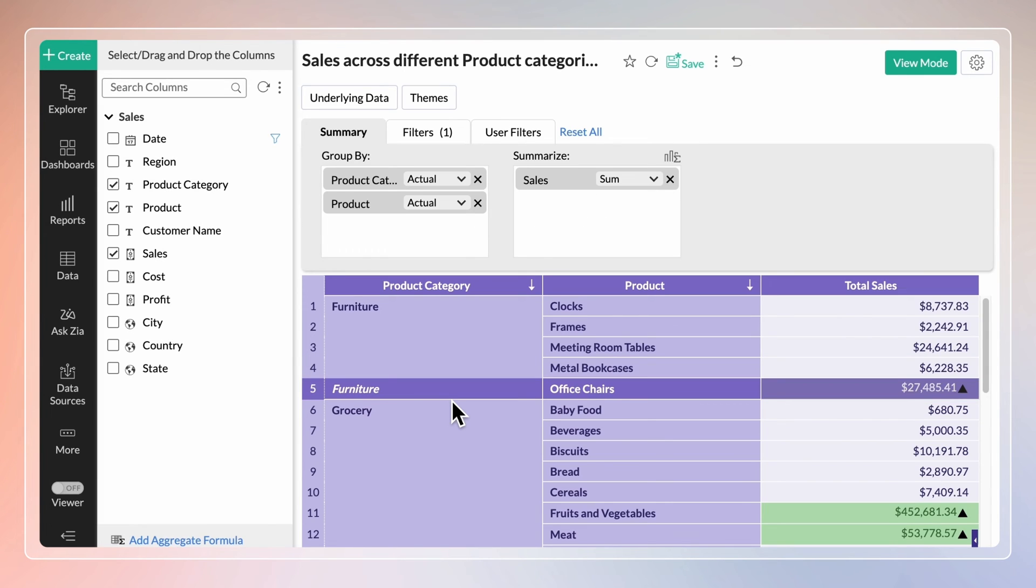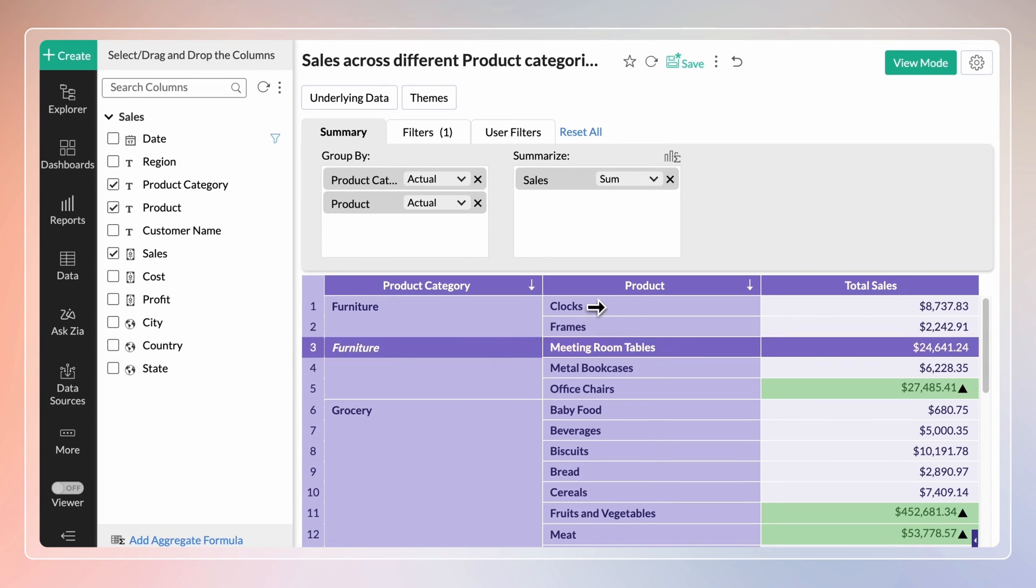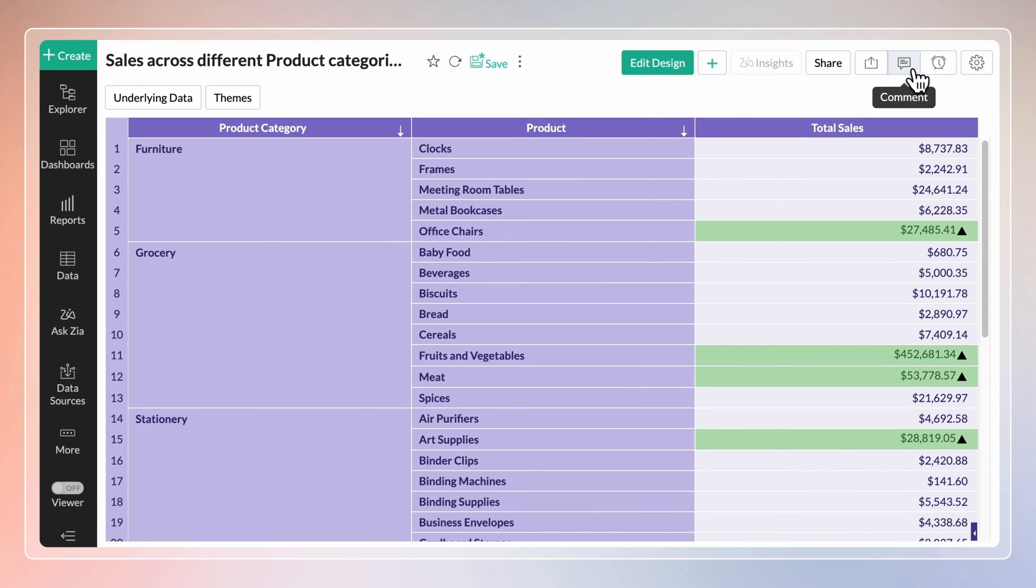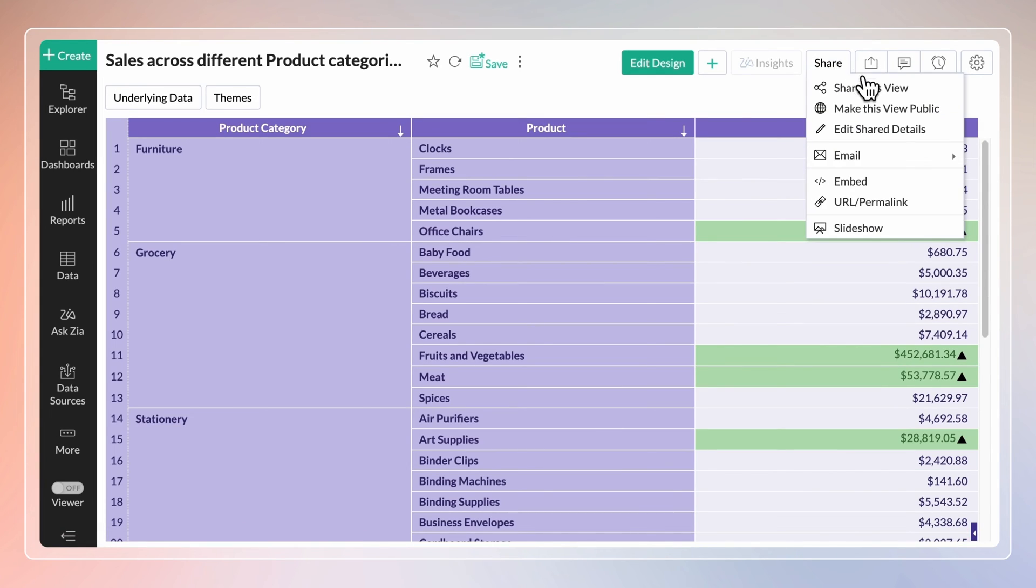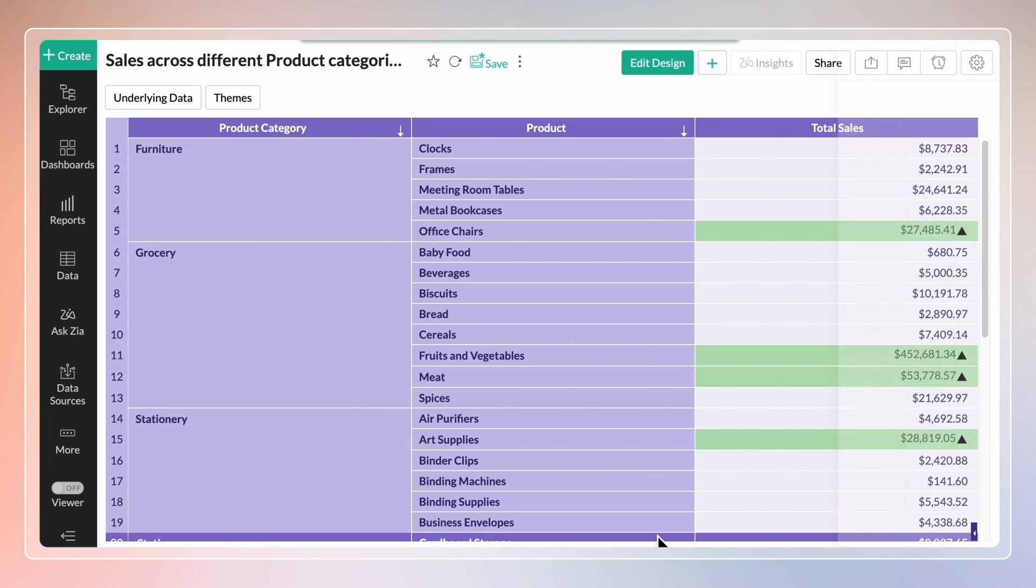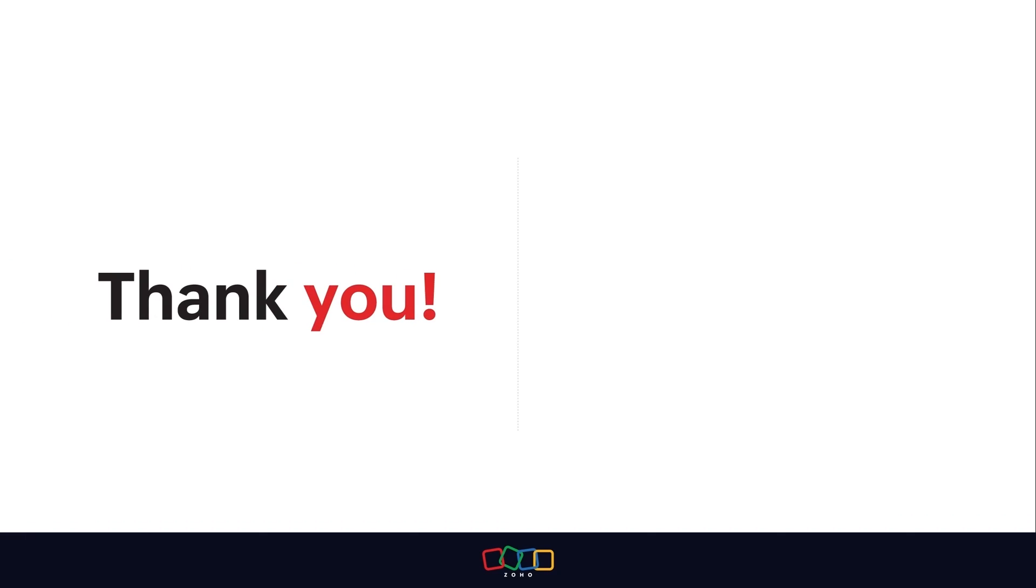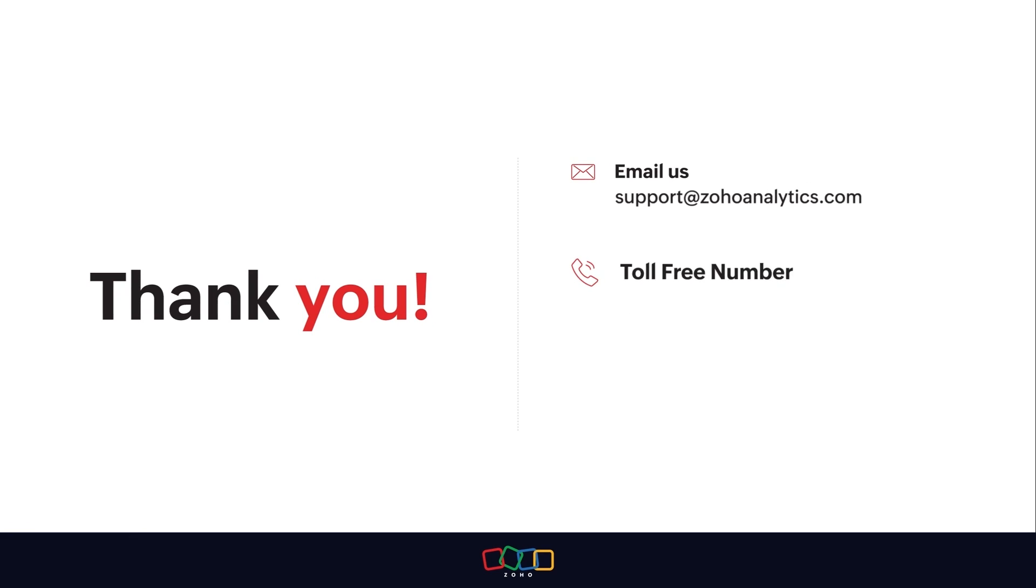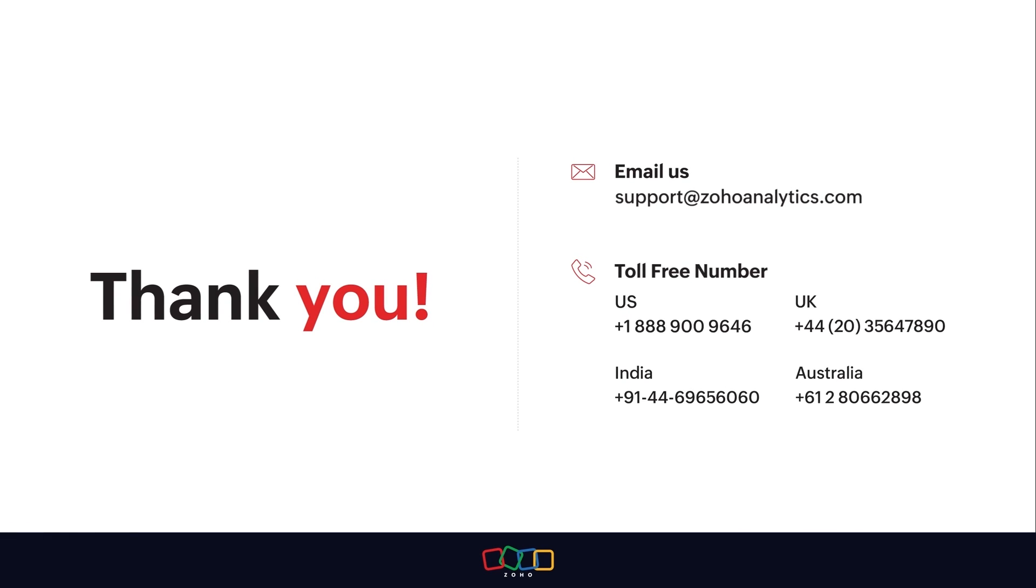Your summary view is now ready. You can now share and publish summary views using Zoho Analytics. For further inquiries, shoot us an email at support at zohoanalytics.com or call us on our toll-free numbers.